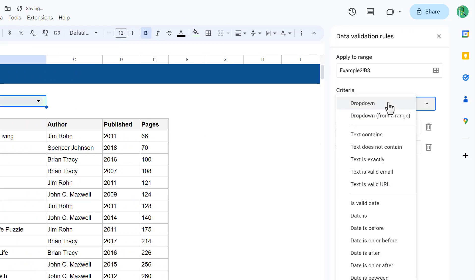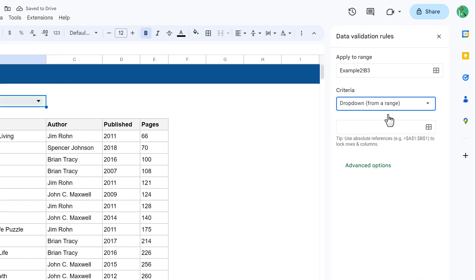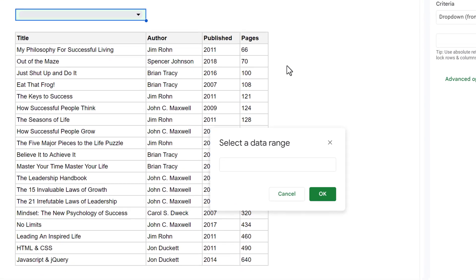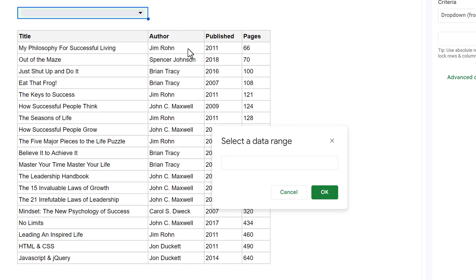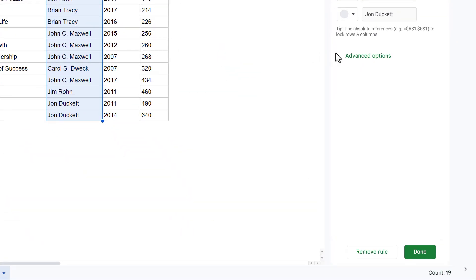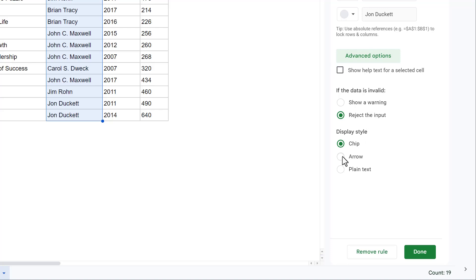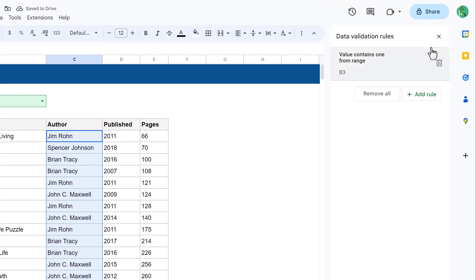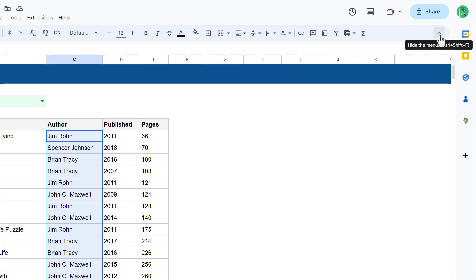Then click on the Select Data Range button. From here, select the column of data that you want to populate the list. So this time, let's select the Authors. Finally, scroll down and click Advanced Options and select your preferred display style. Finally, click on Done and close the panel on the right.